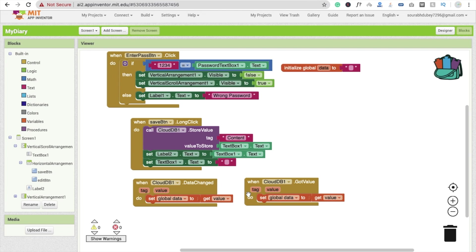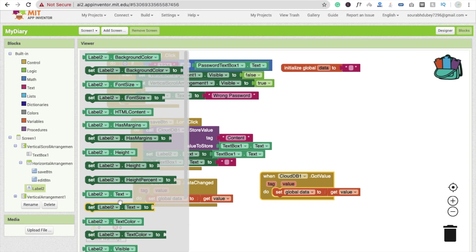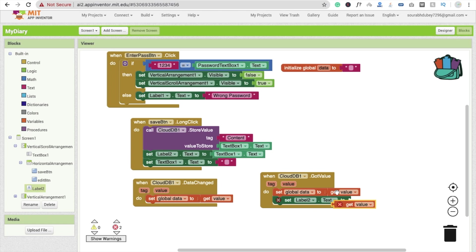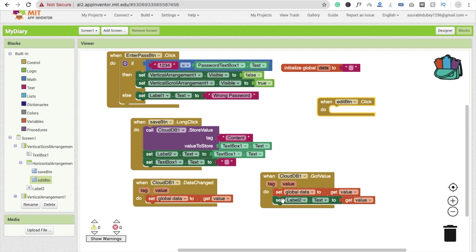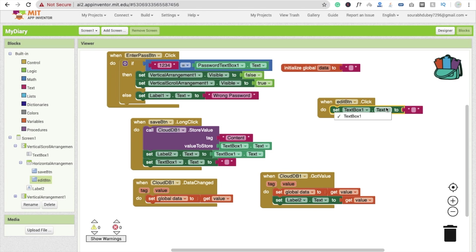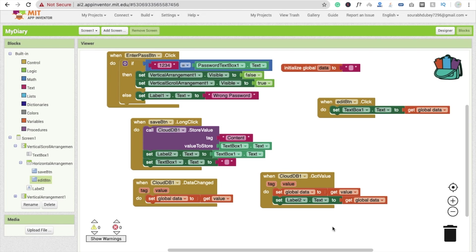Now the final step: whenever someone clicks the Edit button, we set text box one dot text to the global variable 'data' that we saved earlier. So whatever was saved in global data will be loaded into text box one for editing.